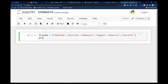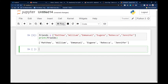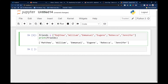So this is a list of friends. How do I print this out to the user? I can just say 'print friends'. If I run this code, notice it prints the list of all my friends. But remember, the list has individual names within it.